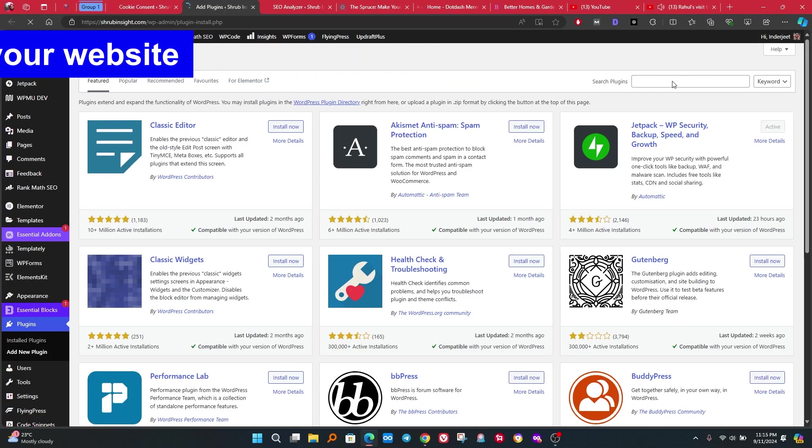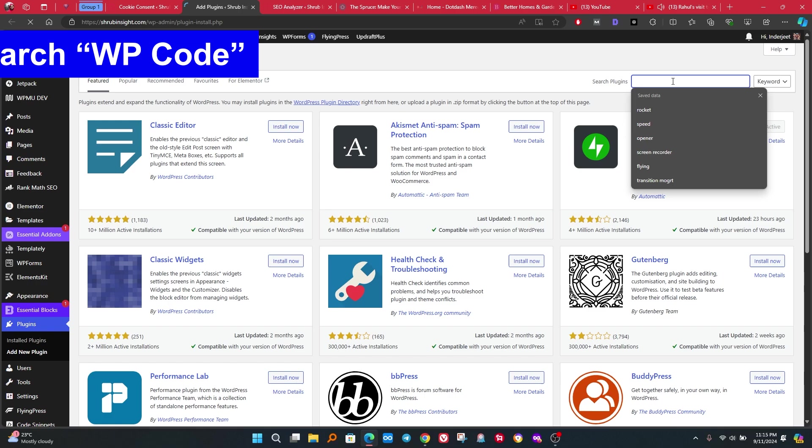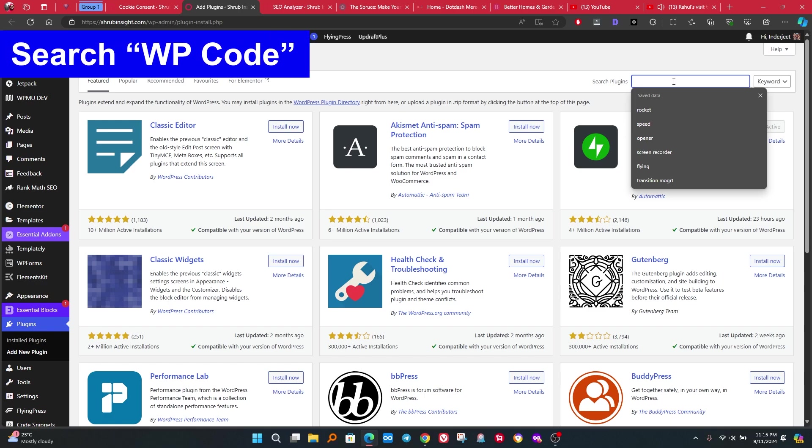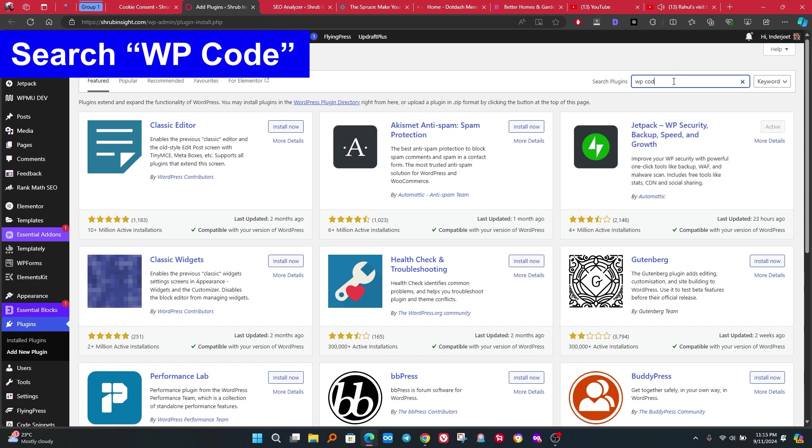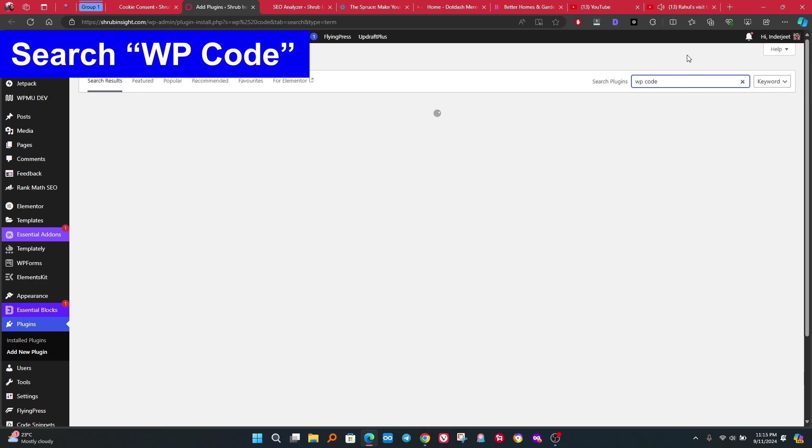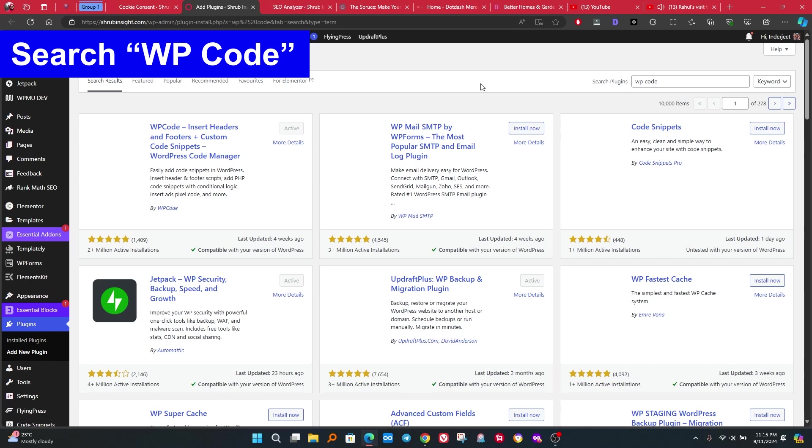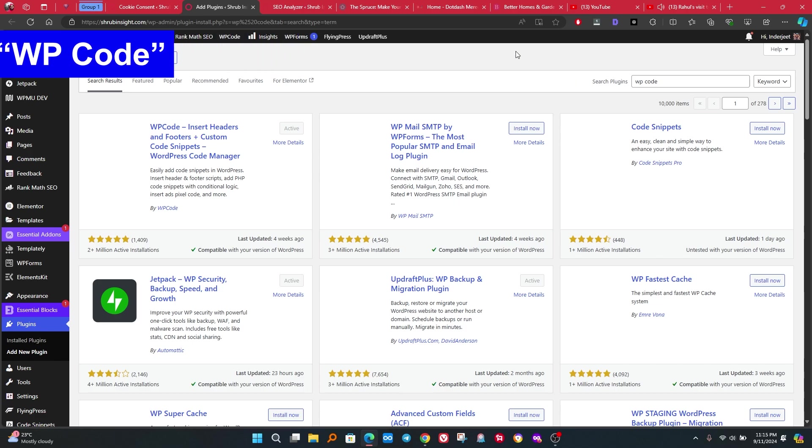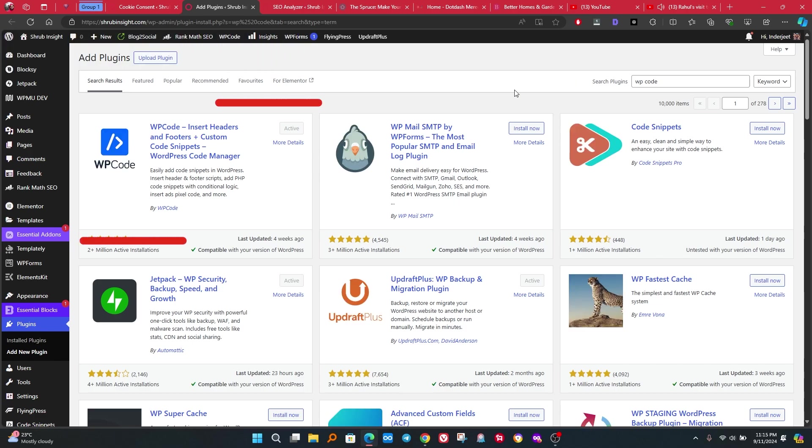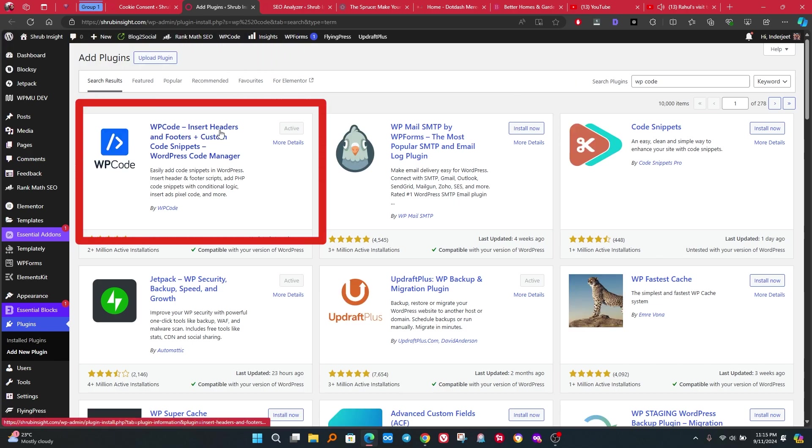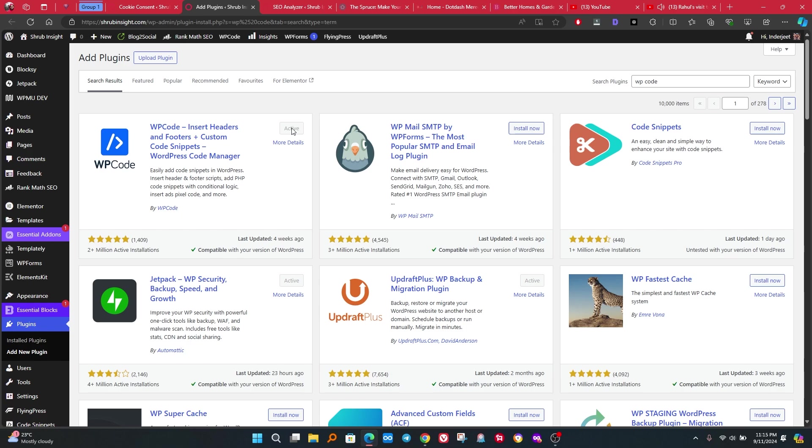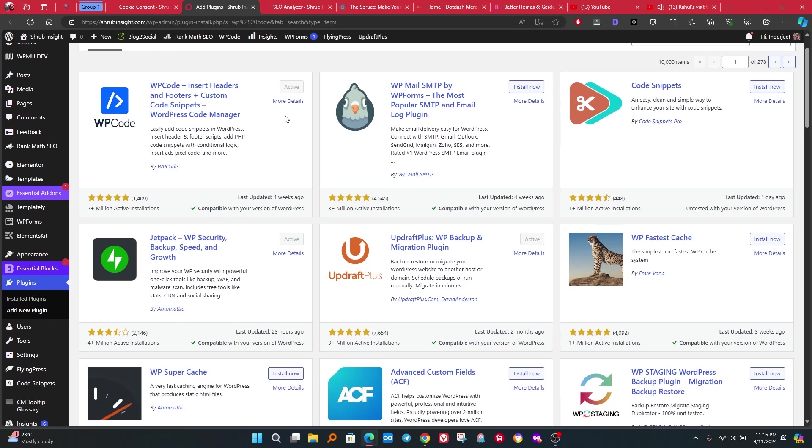Now go to your website. We need to install a plugin to add these codes. Search WP Code in WordPress to install these codes. Please install the right plugin. You can see the name of the plugin on screen. I already installed it.